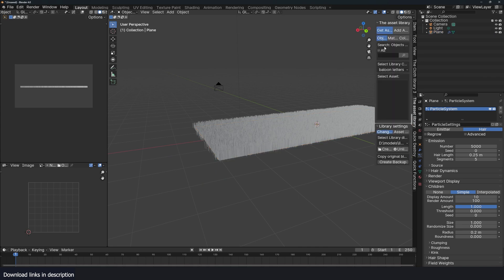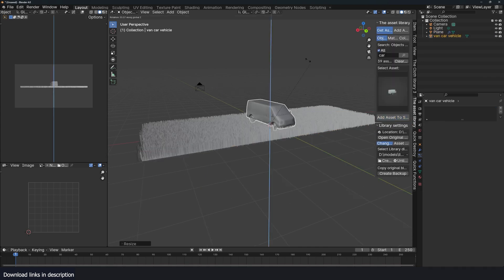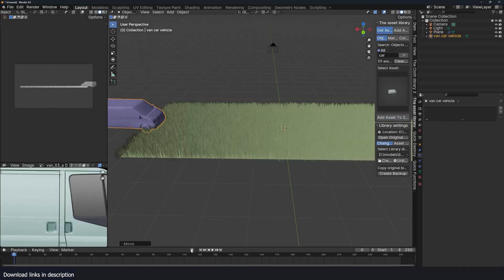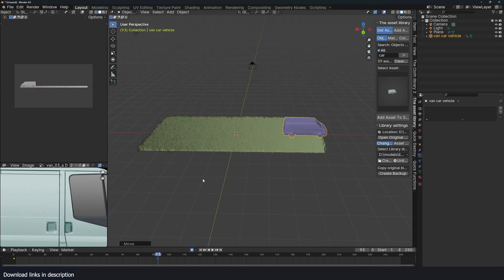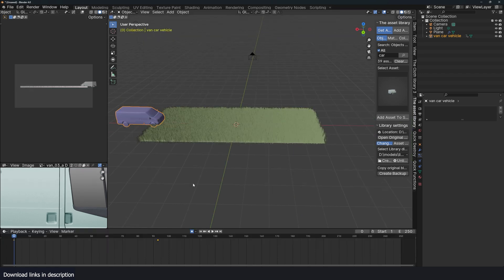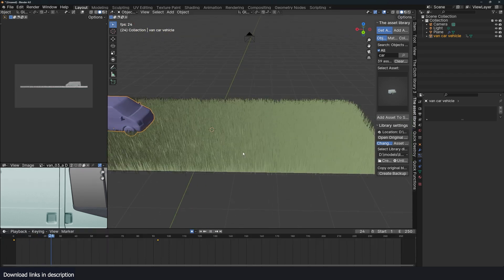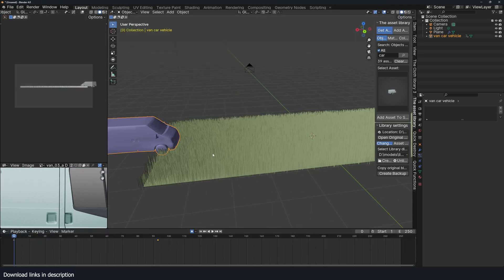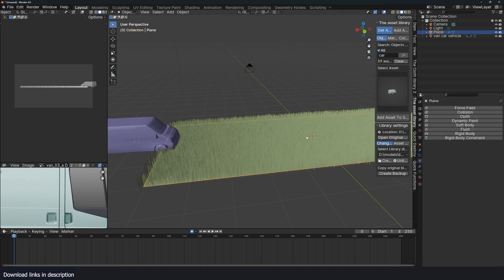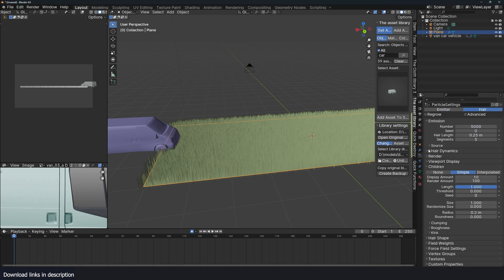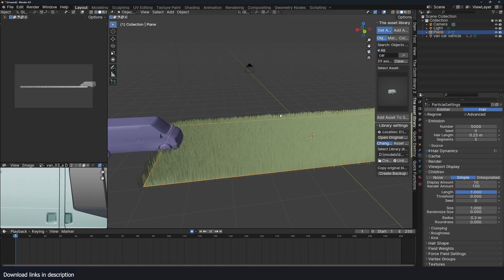I'm going to use my asset library to import in the car. Just grab this, scale it down, rotate it. Let me just animate the car moving from point A to point B. Make this collide with the hair particles. All I need to do is give this a collision setting. And for the hair, I can go to the hair settings and turn on hair dynamics.